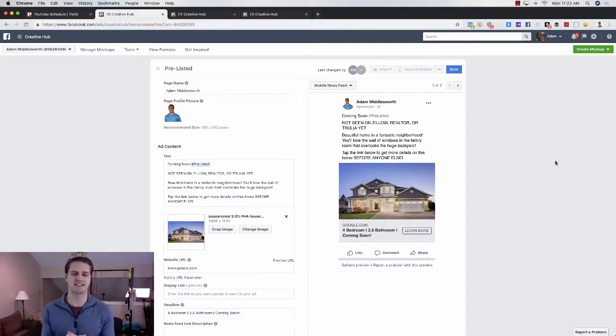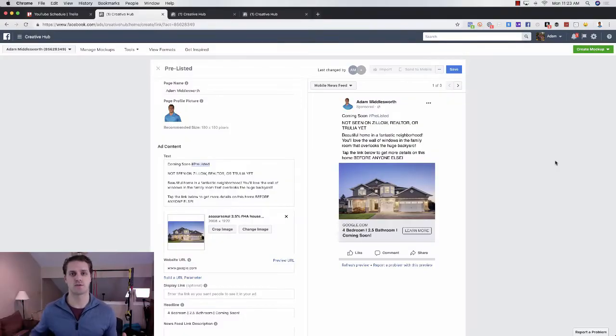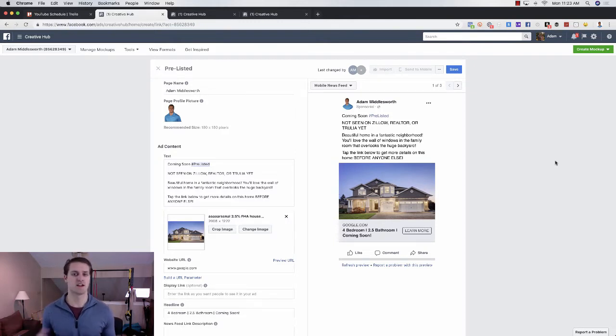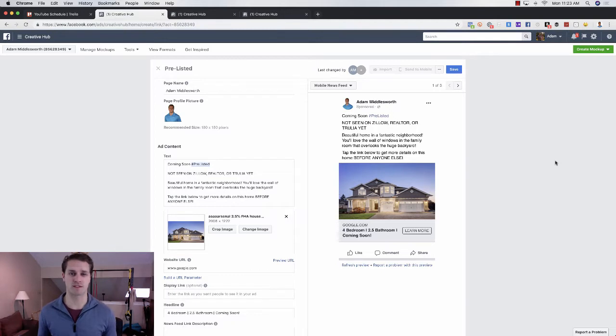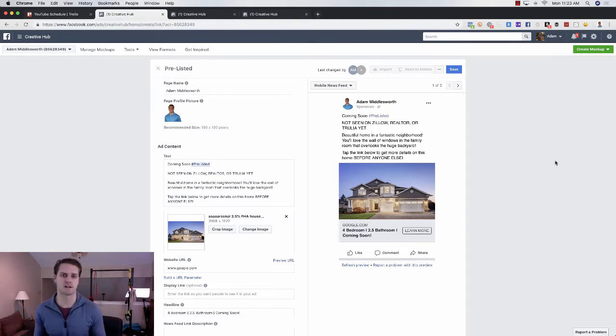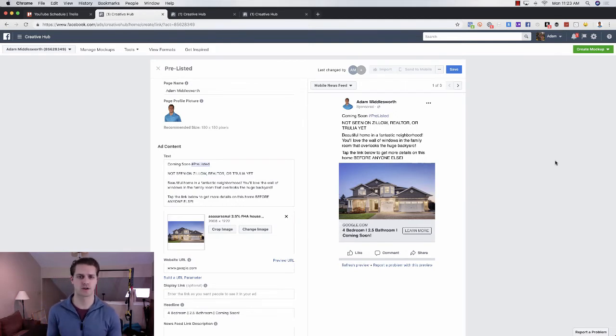All right guys, so we're going to go through exactly what you can do to generate leads and some even more complex strategies into how you can go and follow up with leads as well. So in Creative Hub here, I've basically outlined the exact ads that we use for our real estate agents and mortgage loan officer clients. These ads have been used by over 4,000 agents and multiple hundreds of mortgage loan officers. So these work really, really well.